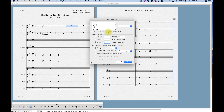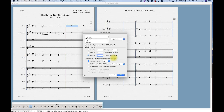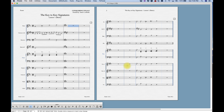Just like with the clef tool, you'll notice the measure region options. You can change the key of measure 2 through whatever you choose — through the end of the piece, or through the next key change, which is usually the default setting. That option will change the key only until the next key change; for example, if I have a key signature in bar 6, this will change only measures 2 through 6.